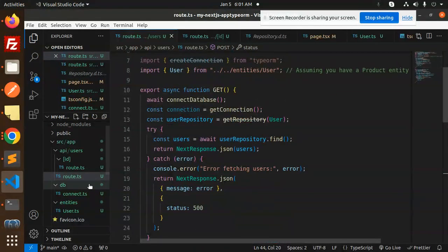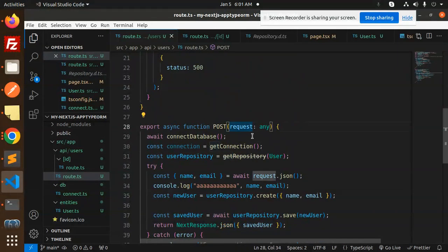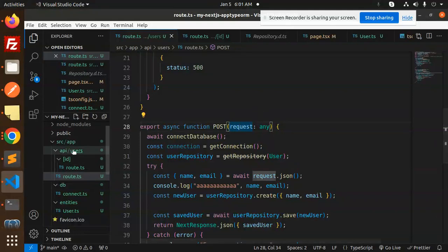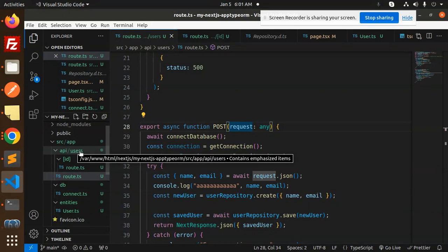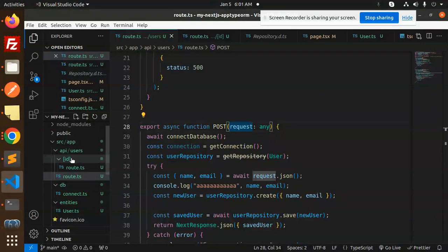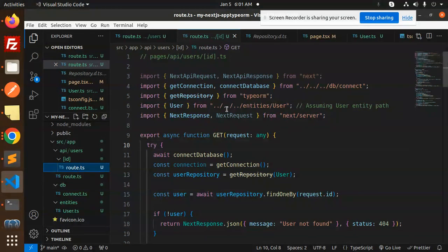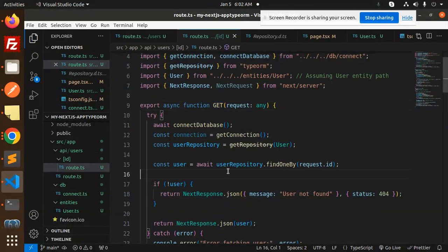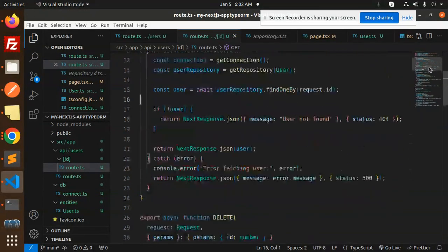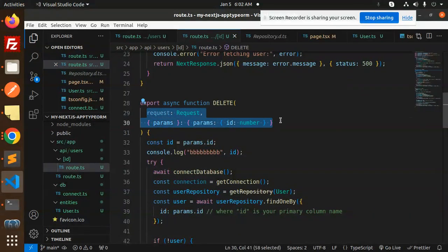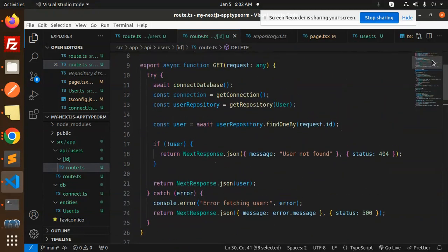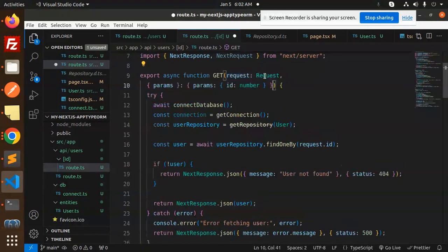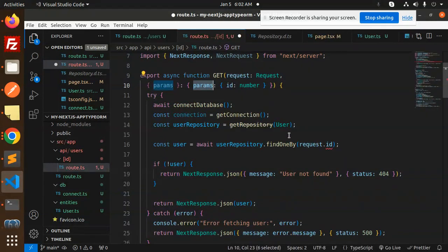So those are the two APIs — GET all users and create user (POST). The second API is the params route, which requires an ID. The method is like api/users/[id]/route.ts. Here we import NextResponse, the next server, and the user entity. The first one is the GET by ID request.